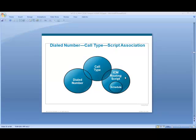Keep in mind your ICM scripts kick off based on a call coming into the enterprise environment. The dialed number coming in from the PSTN has to be associated with a correct call type and ultimately kick off the right routing script. The routing script produces call treatment via micro apps, IVR applications, or external VXML applications, and ultimately drives where the call goes if the caller cannot be self-serviced.